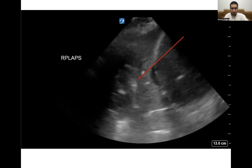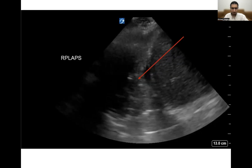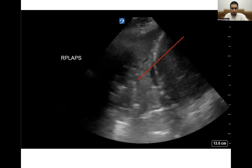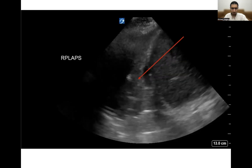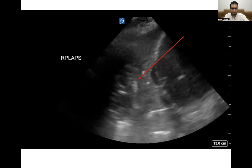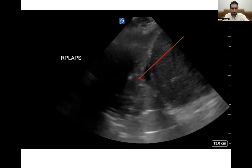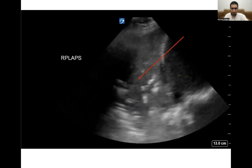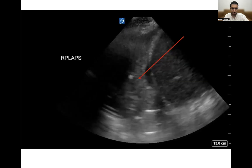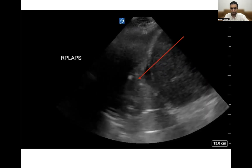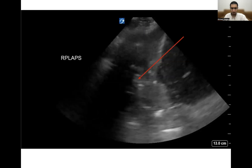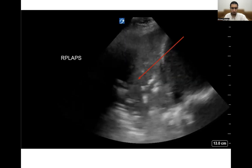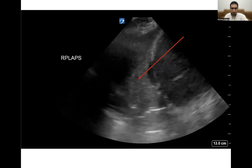Here, on the other hand, this is an ultrasound of the right lung base. What we see here is hyperechoic lines coming in and out of view. These are dynamic air bronchograms. So this image is very suggestive of a pneumonia.